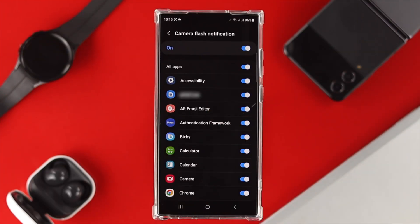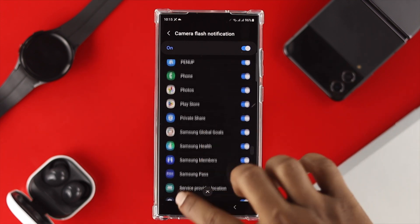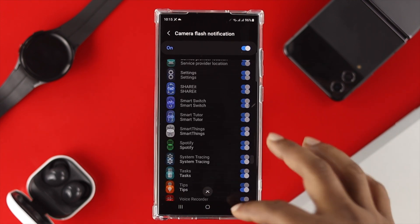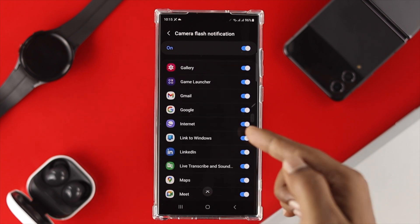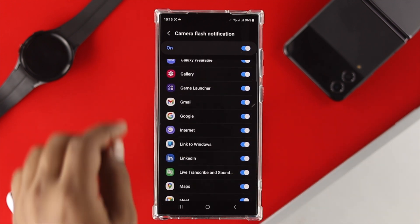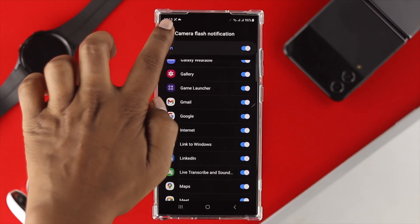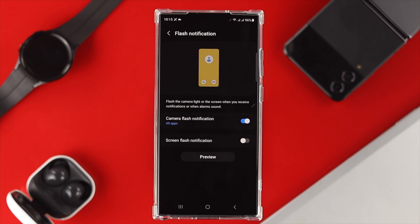If you tap here, this is going to show you the accessible apps that you might want to use this option for — either all applications at once, or you can choose a specific application directly from the list.